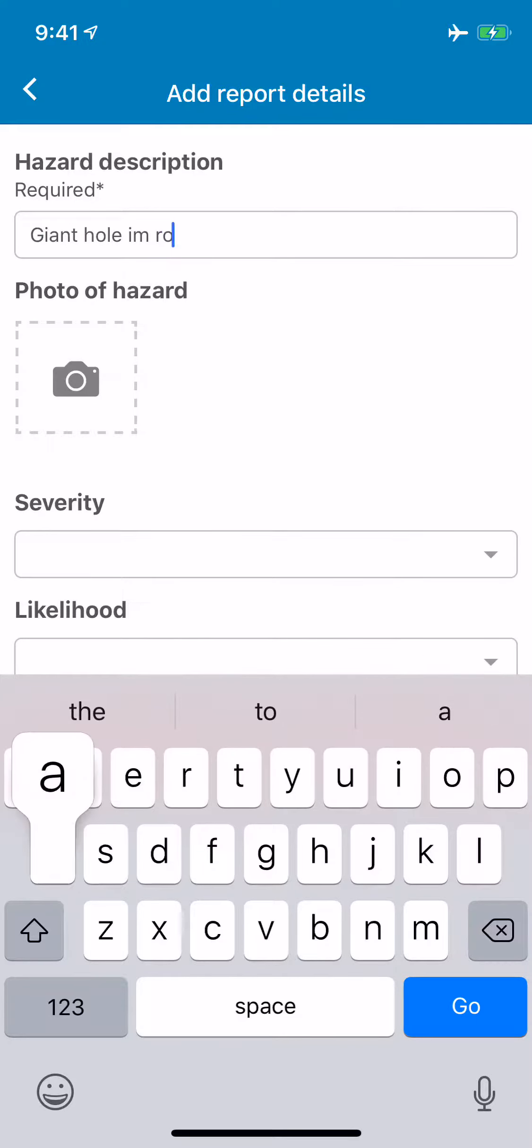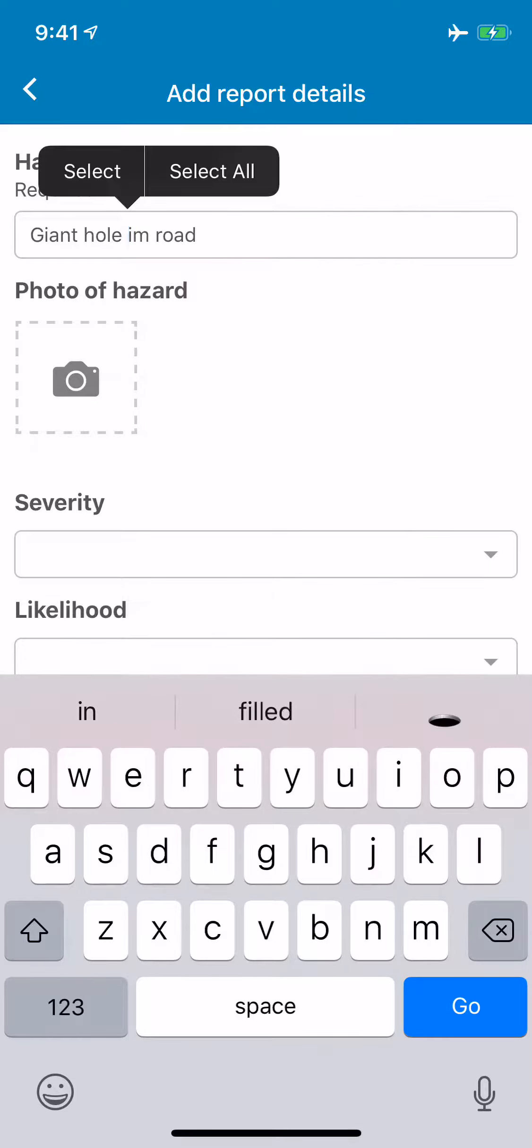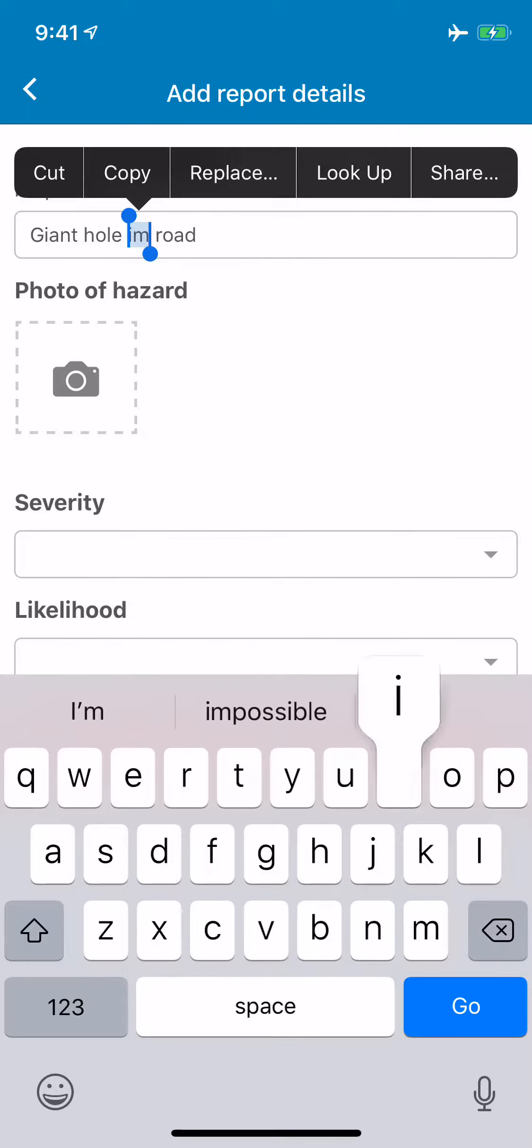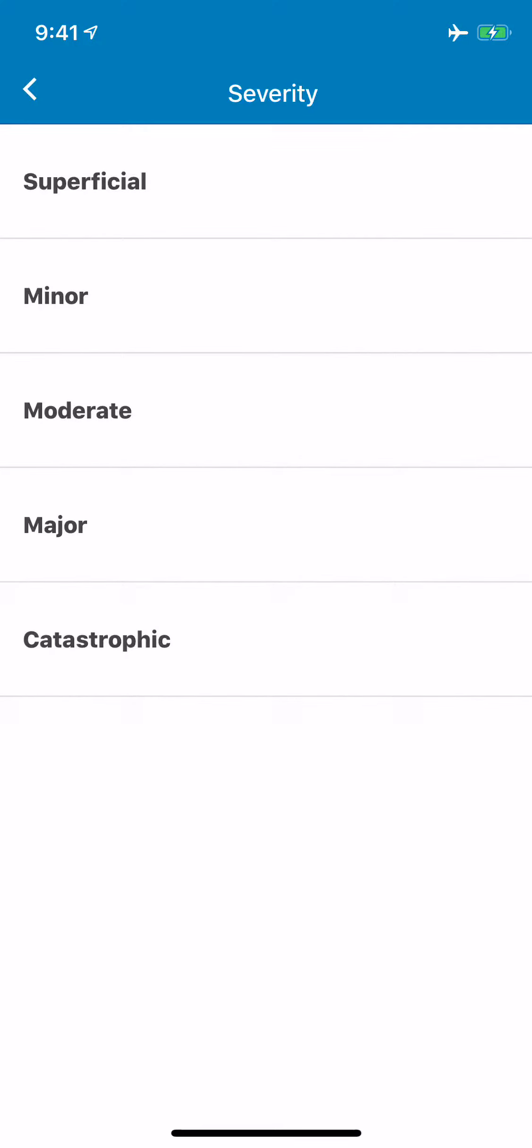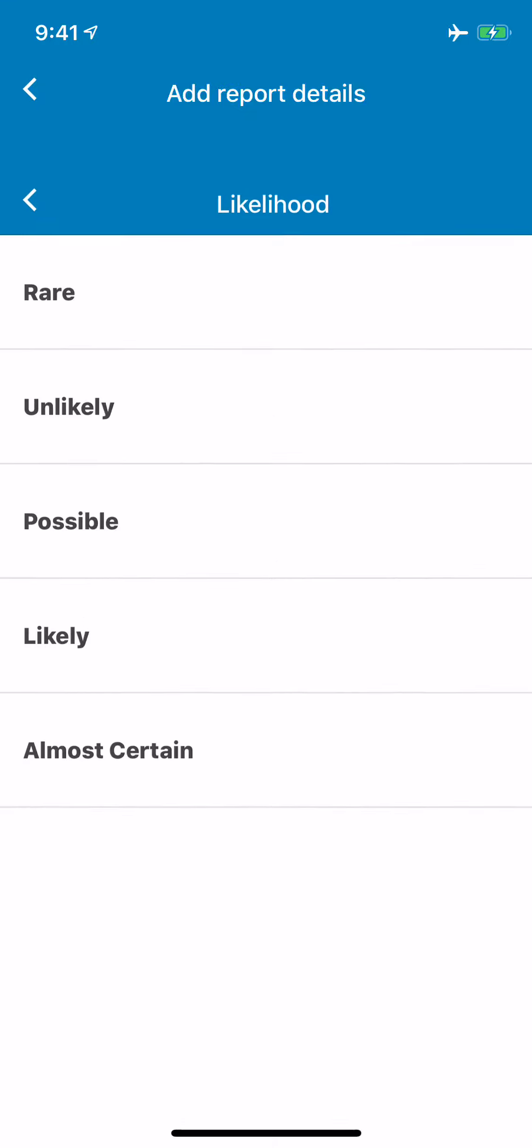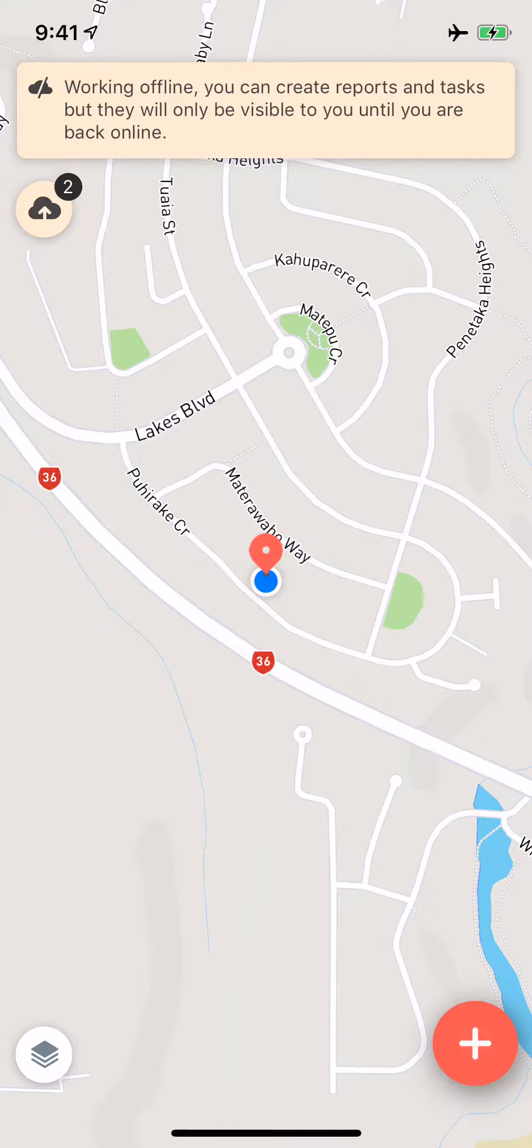I'm not going to take a picture but obviously ordinarily you would. And I'm just going to say it's pretty catastrophic and it is not almost certain but it's very likely indeed. There we go and we make our report and then what you can see is now there's two reports waiting to upload.